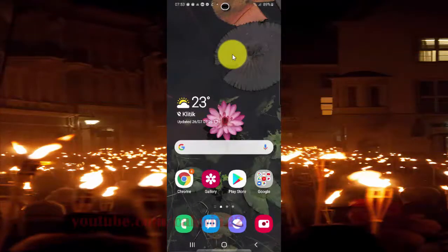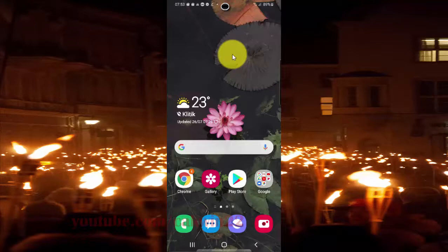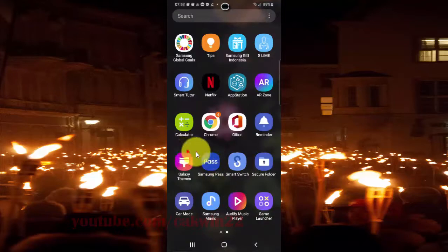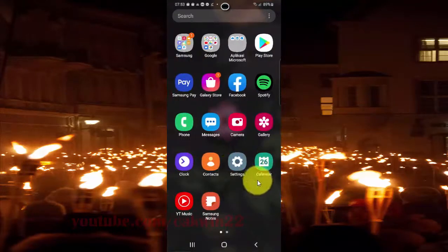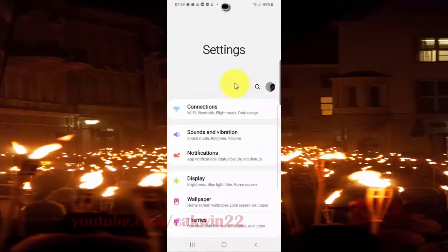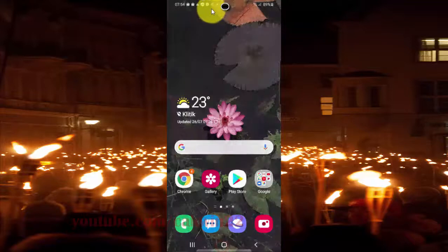To enable or disable Video Enhancer in Samsung Galaxy S20, open Settings. You can access the app screen from the home screen and then type 'Settings'. You can also open the Settings screen from the notification panel.